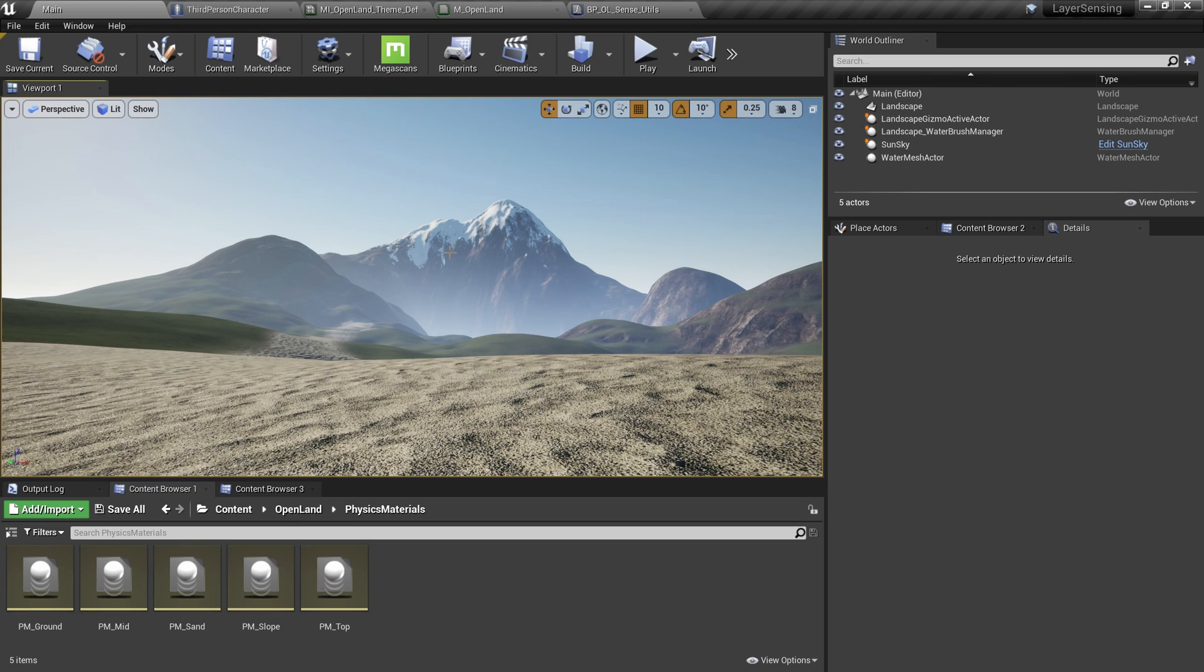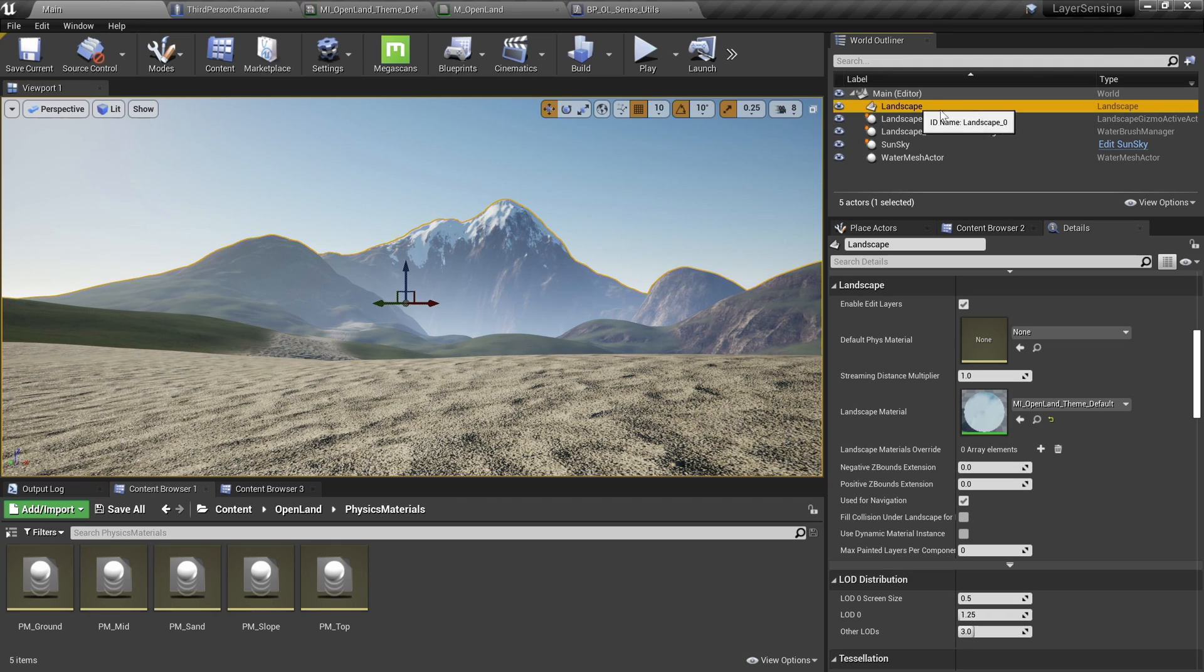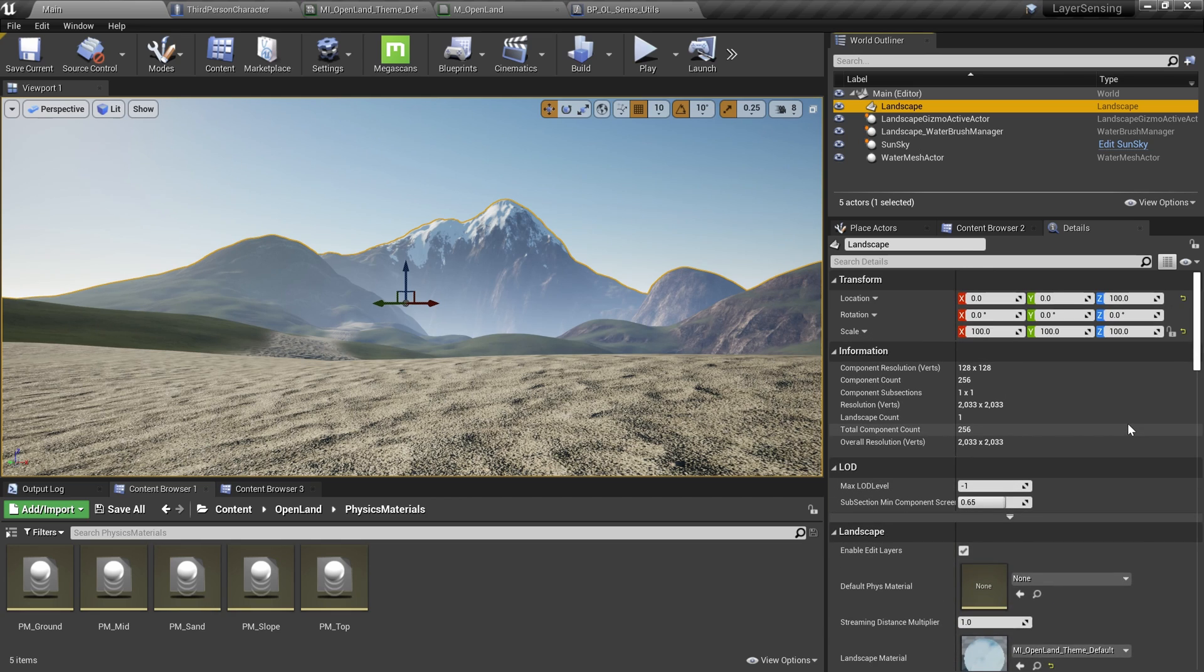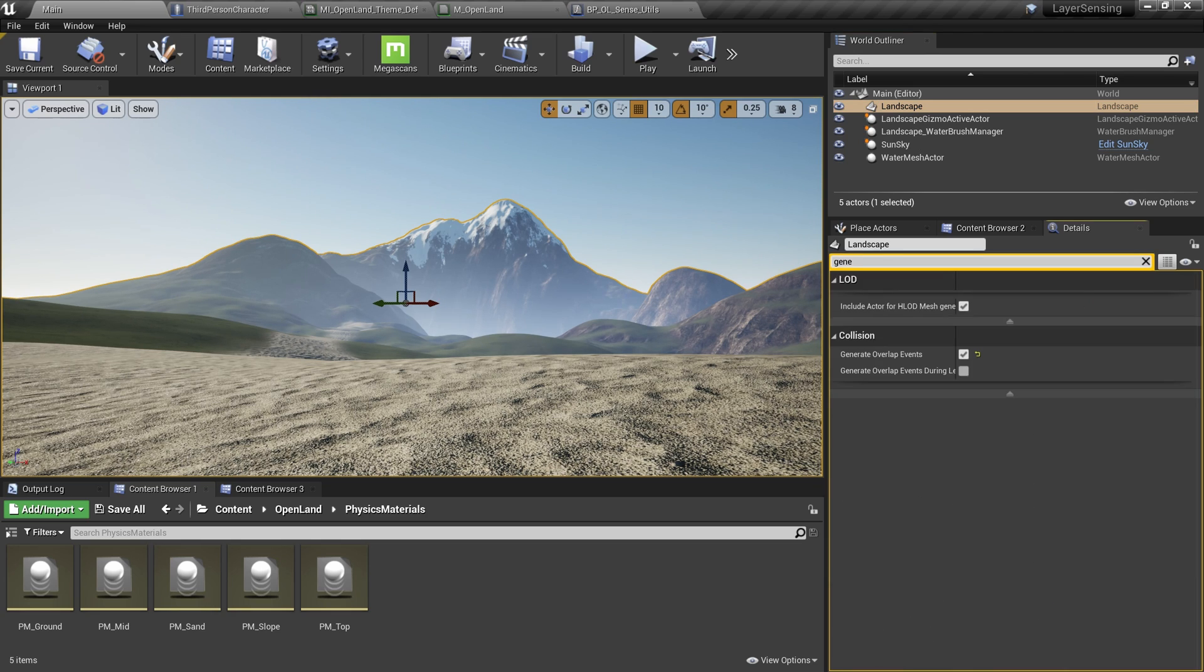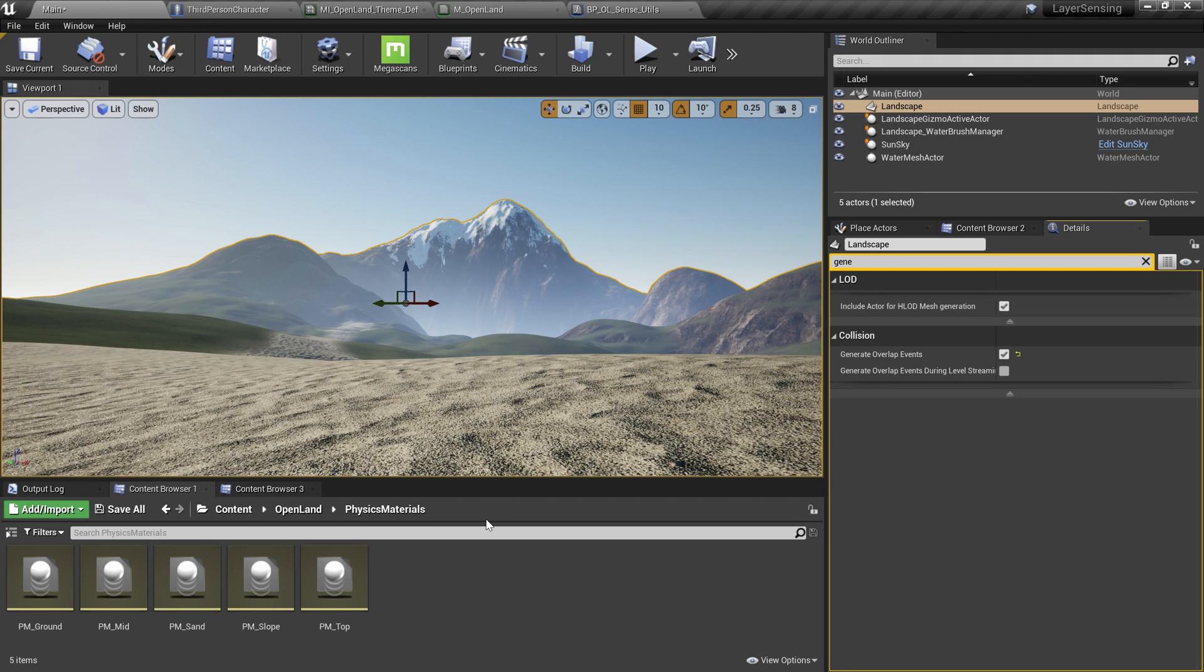If you want to get Open Land, just check the description below. You can grab that from the marketplace or get the non-commercial version from GitHub. I assume now you have a landscape created with Open Land. Click the landscape from the world outliner and go to the details panel and search for 'generate'. We have a checkbox called 'Generate Overlap Events' and try to enable it. If that's not right, then save your project and restart your project. That's a must—try to restart your project if you just changed this value.